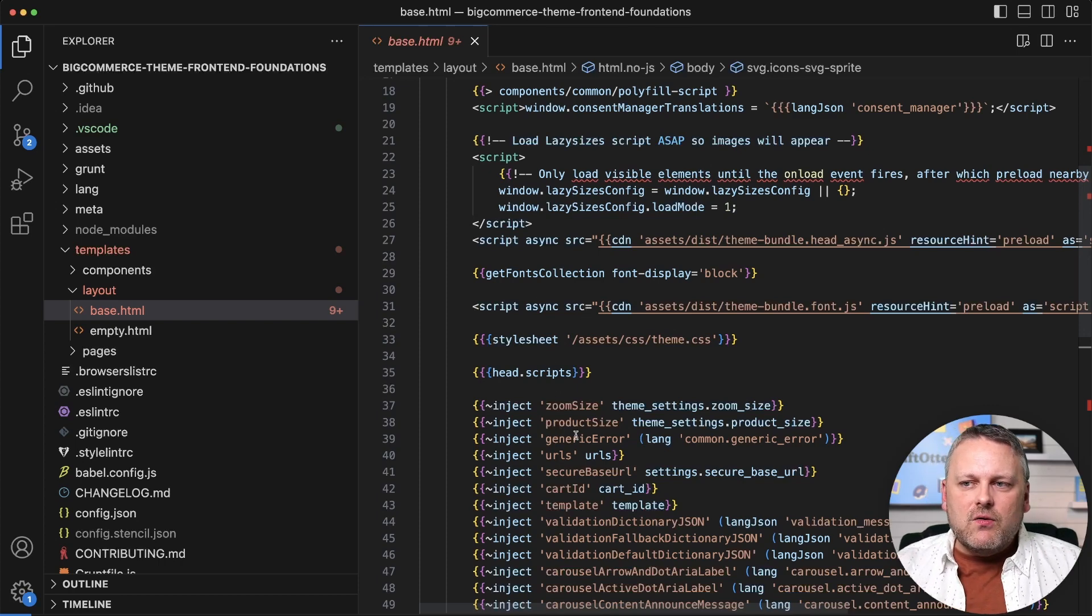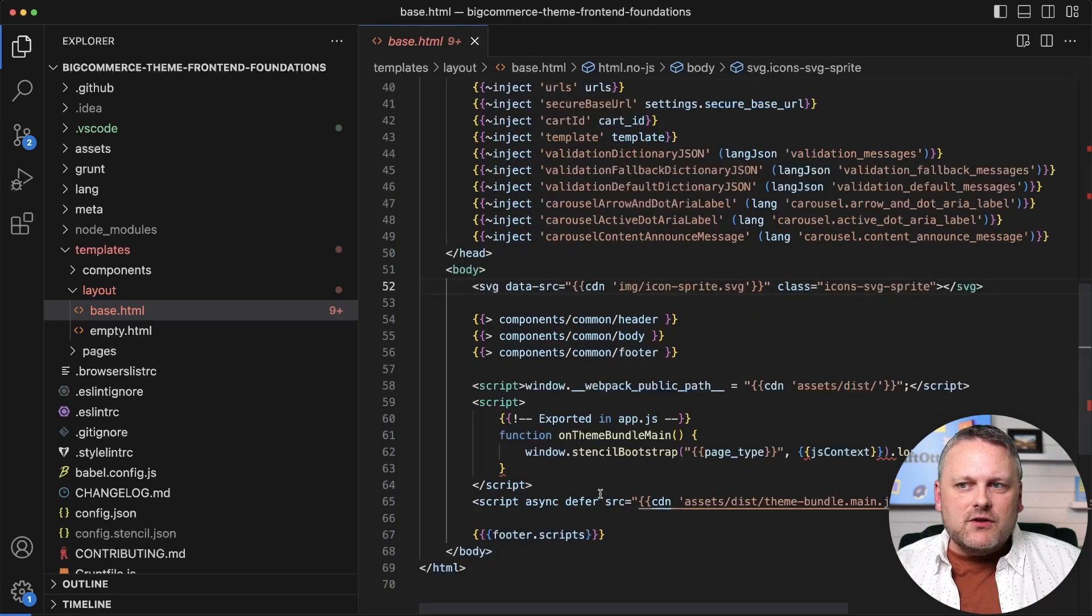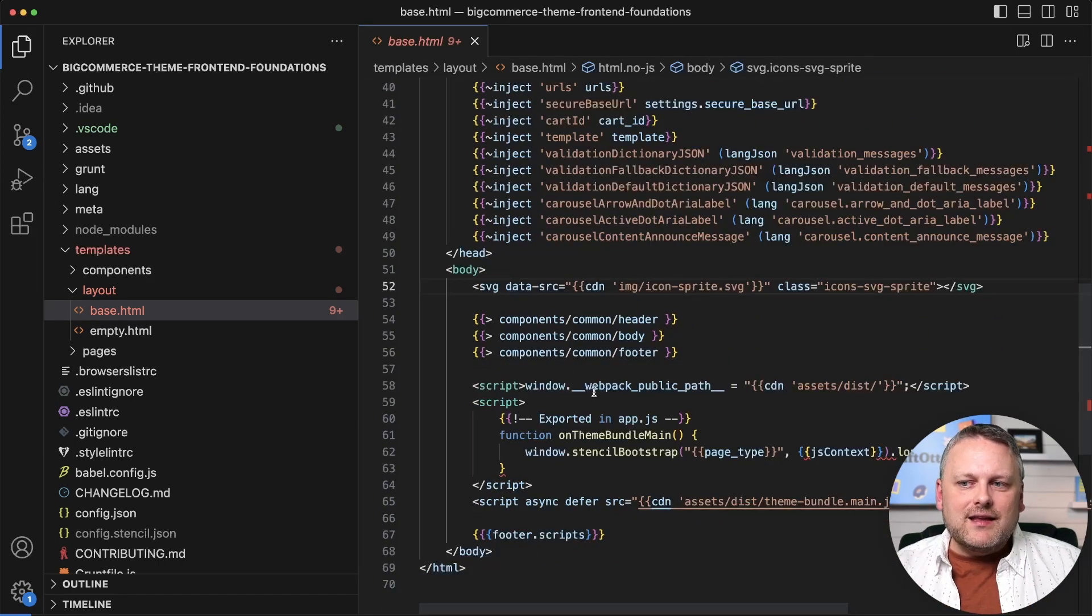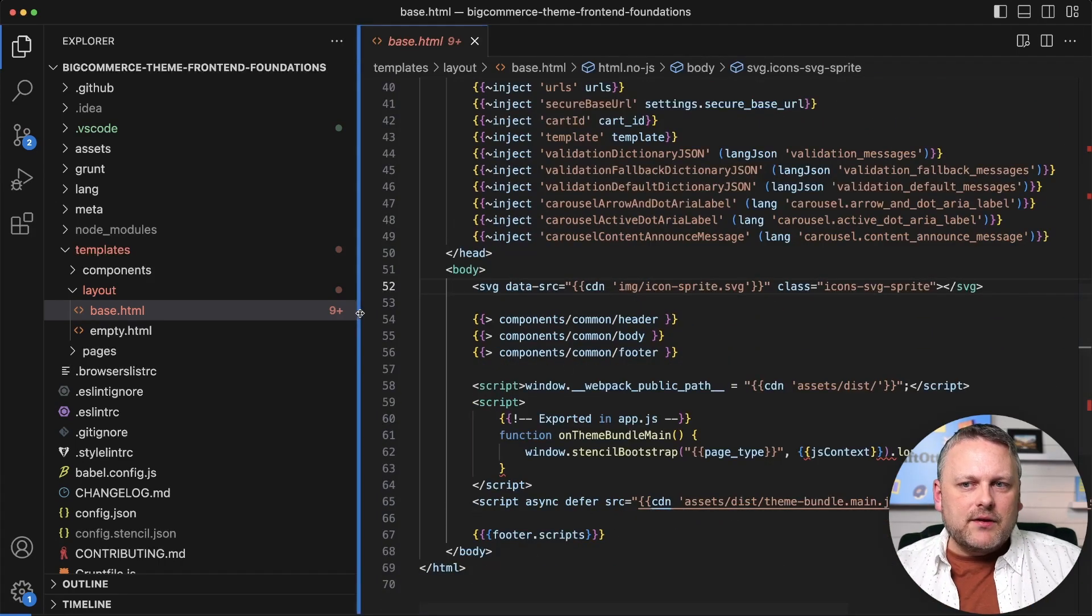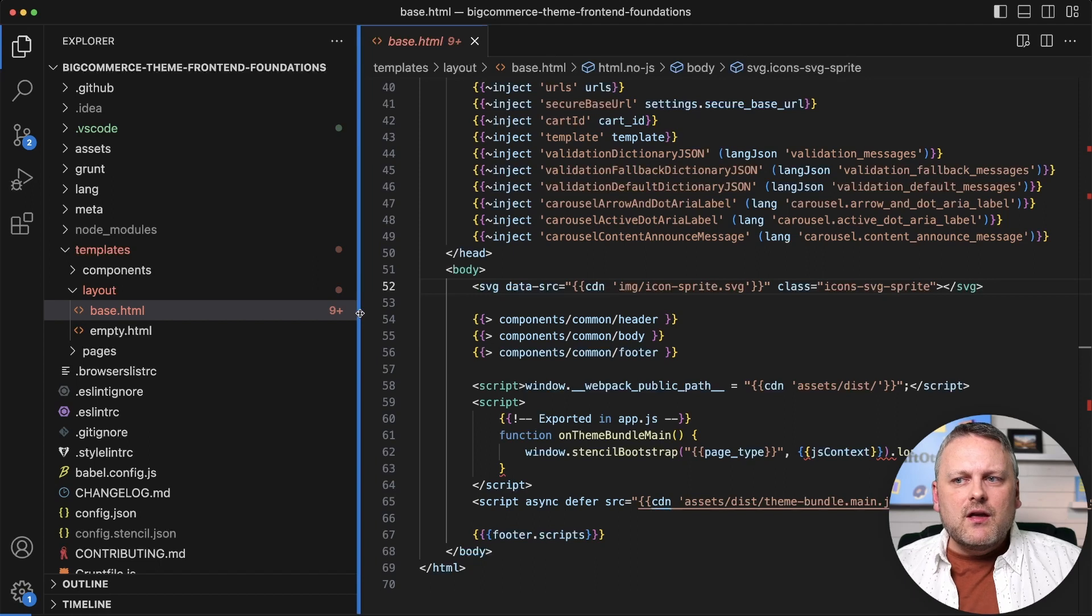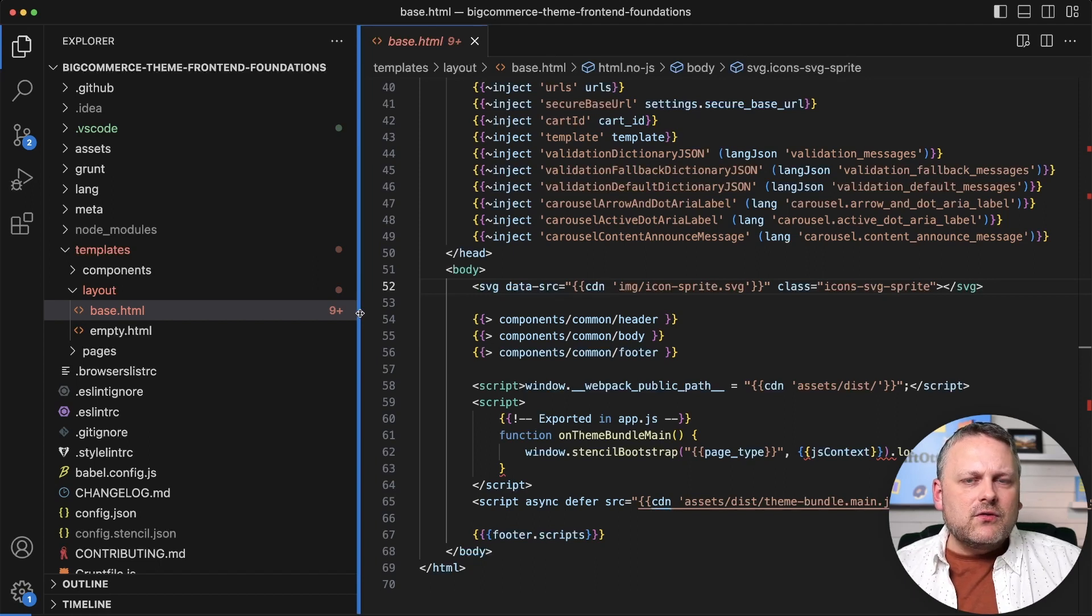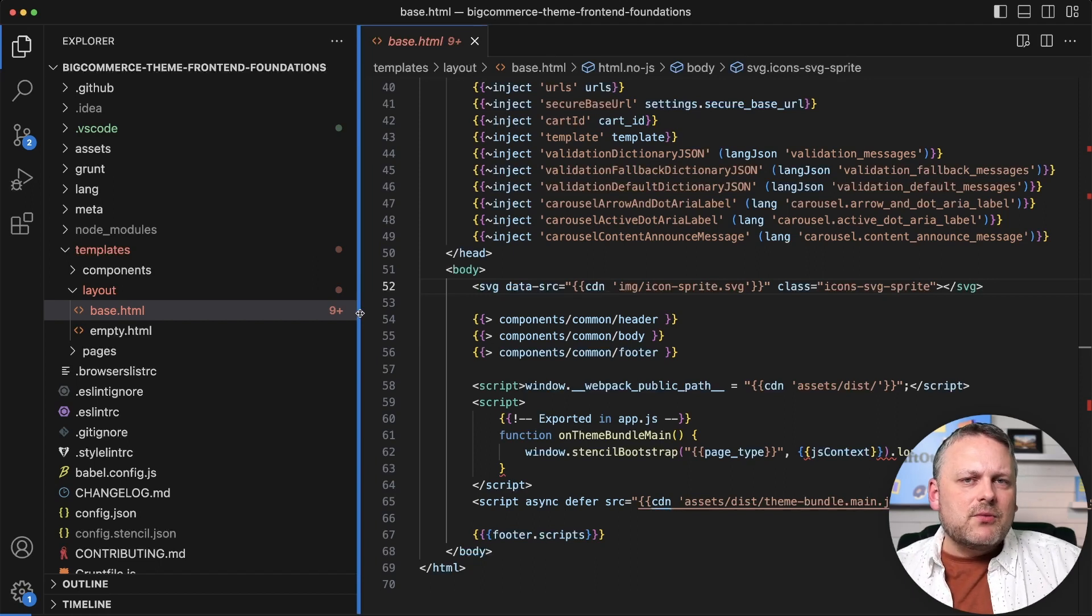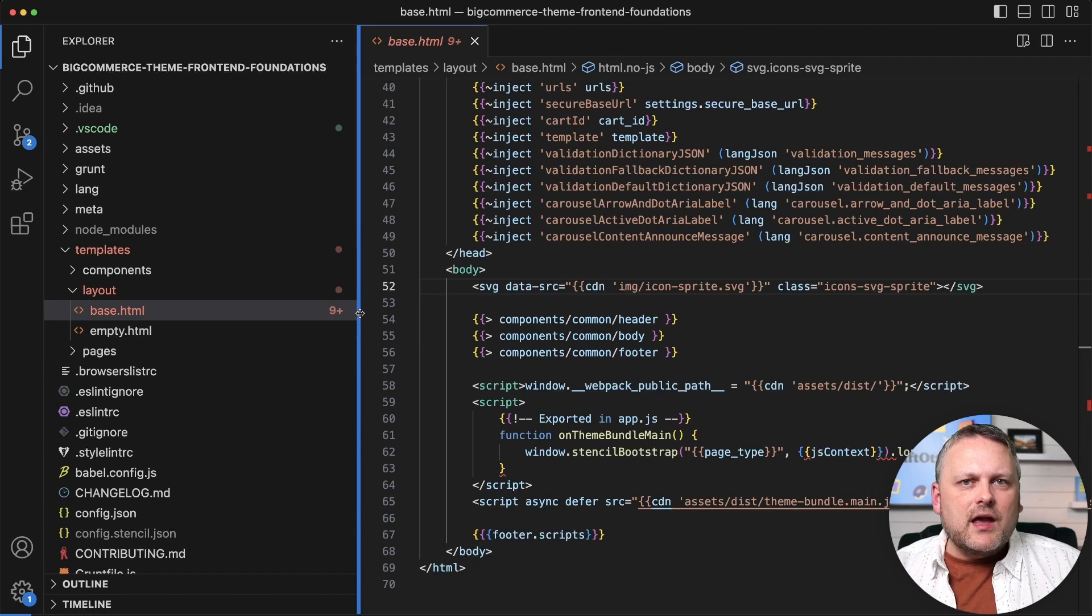And so a lot of the stuff that you see directly in the base template in Cornerstone, there's probably opportunities there for you to break those up into common component templates so you avoid duplication.